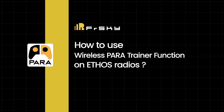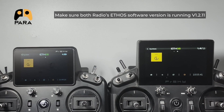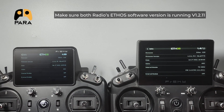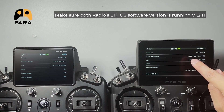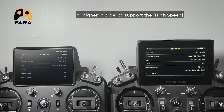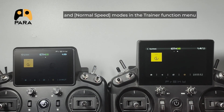How to use the wireless trainer function on Ethos radios. Make sure both radios' Ethos software version is running version 1.2.11 or higher in order to support the high speed and the normal speed modes in the trainer function menu.